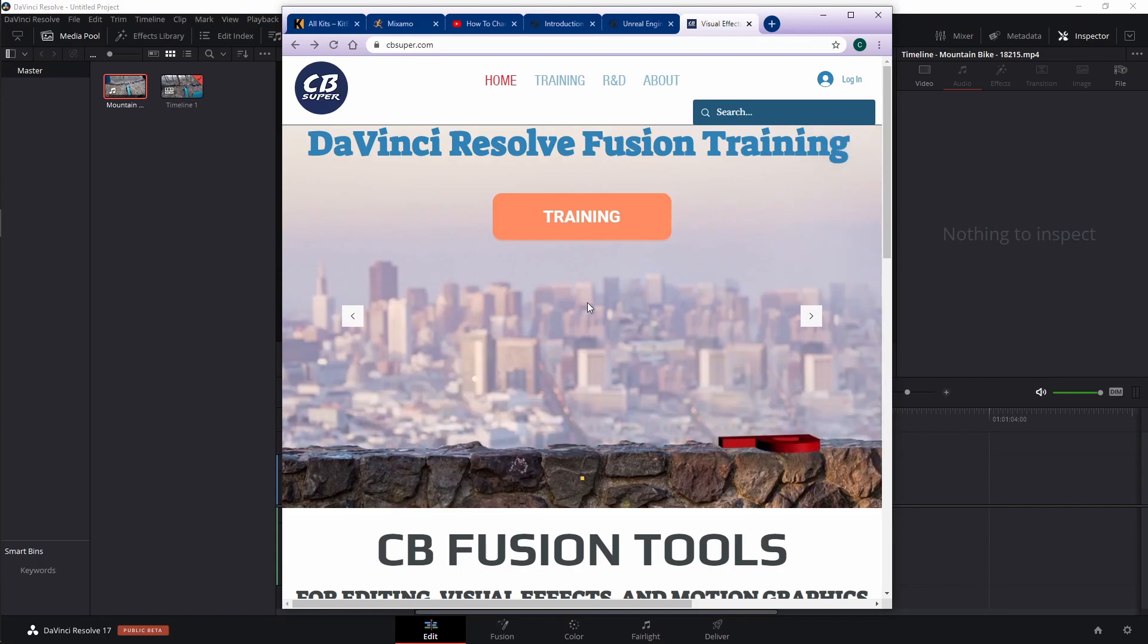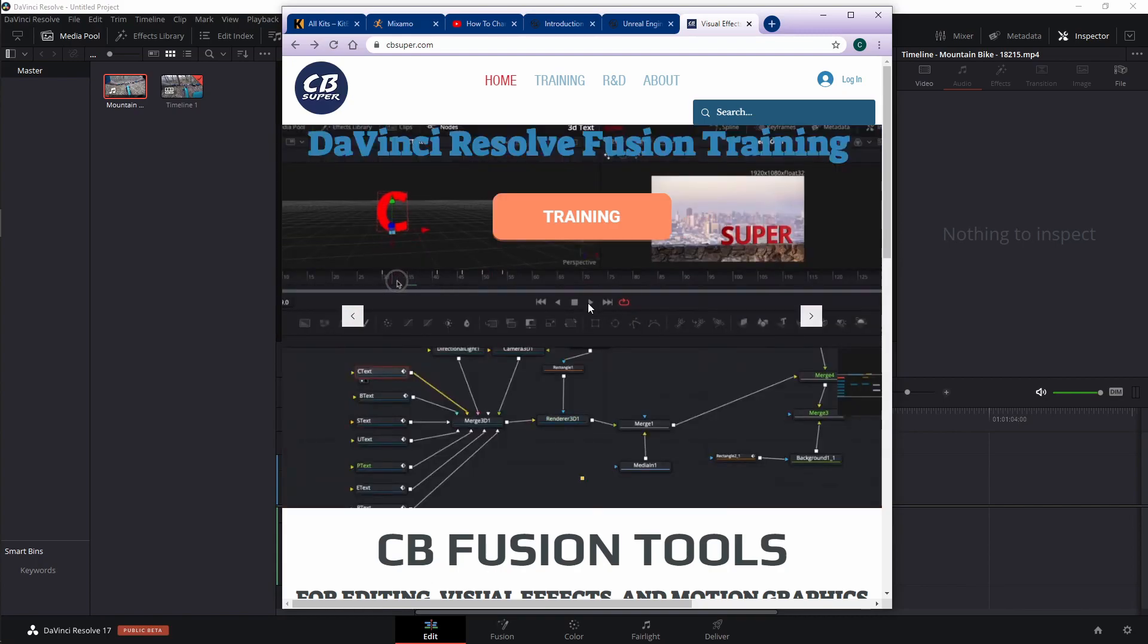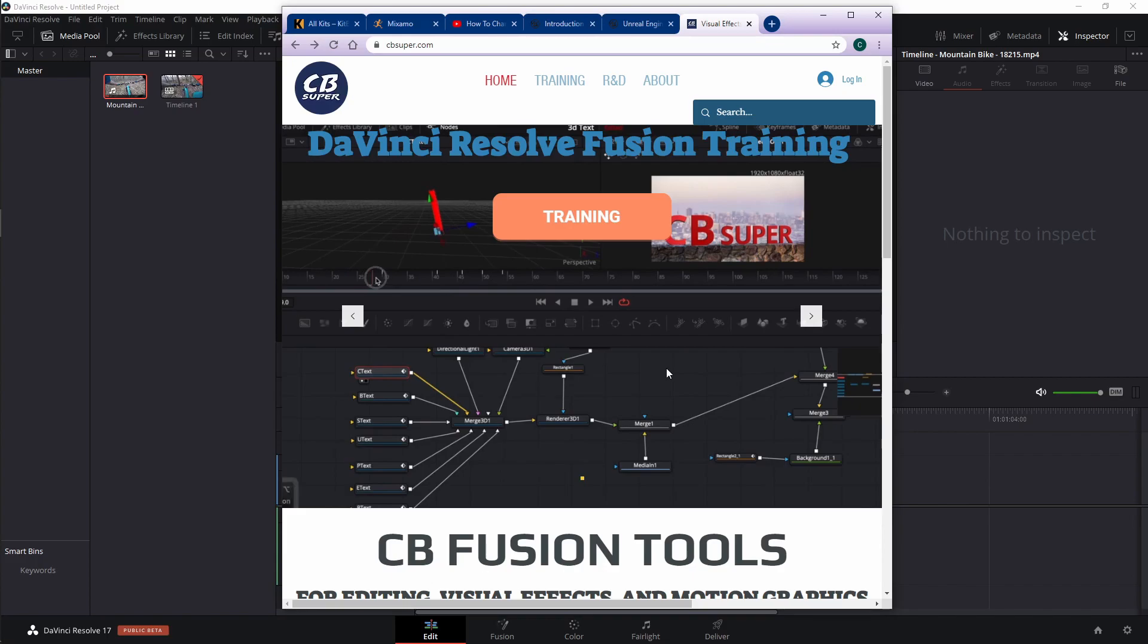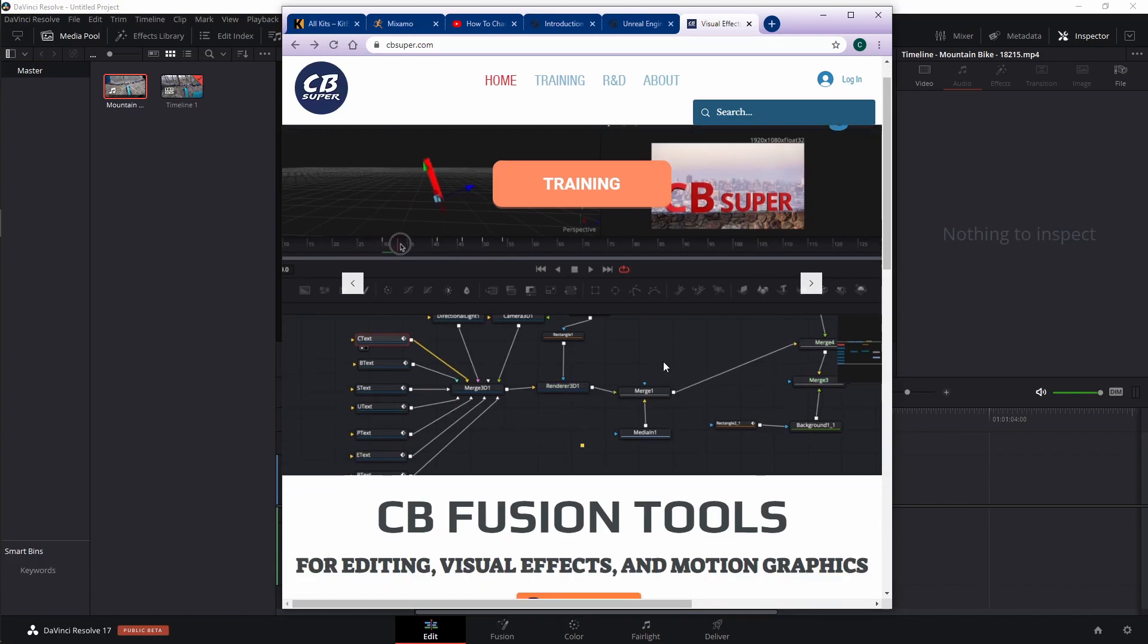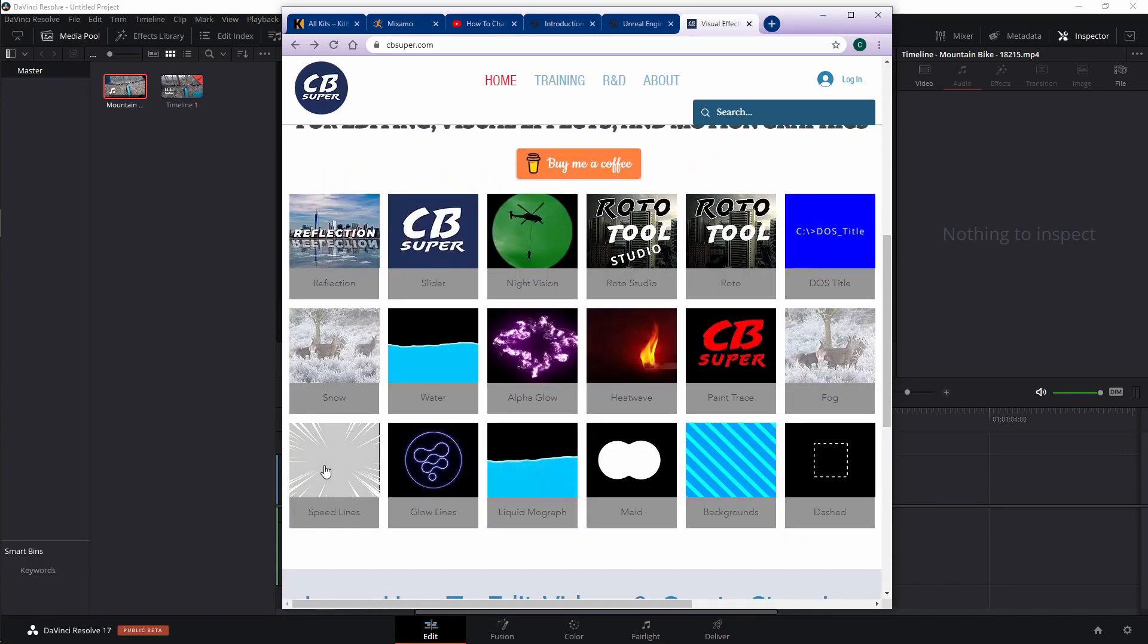For this demonstration, I'm going to be using my newly updated CB Speedlines tool that you can get for free over on cbsuper.com. Just scroll down here to where you see Speedlines. Just left click on this. It's going to automatically download to your computer.